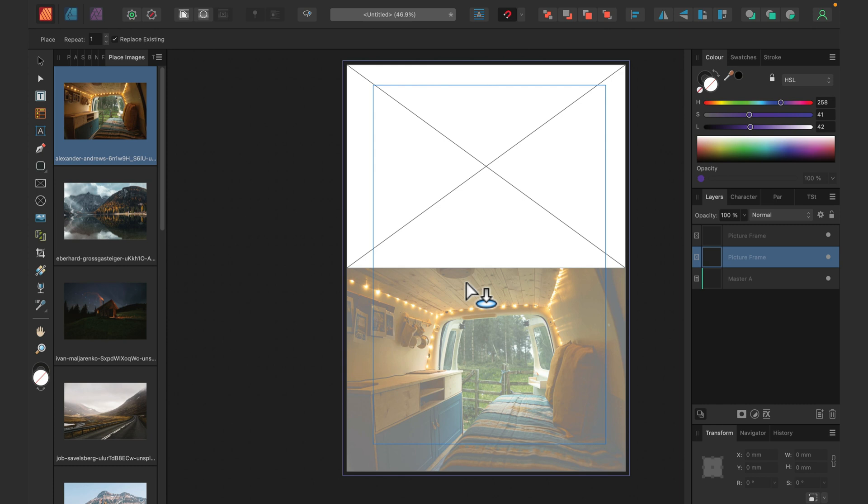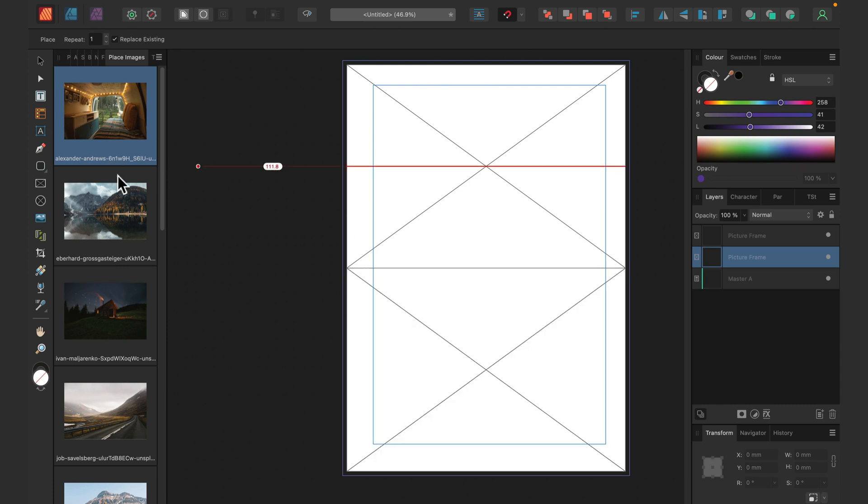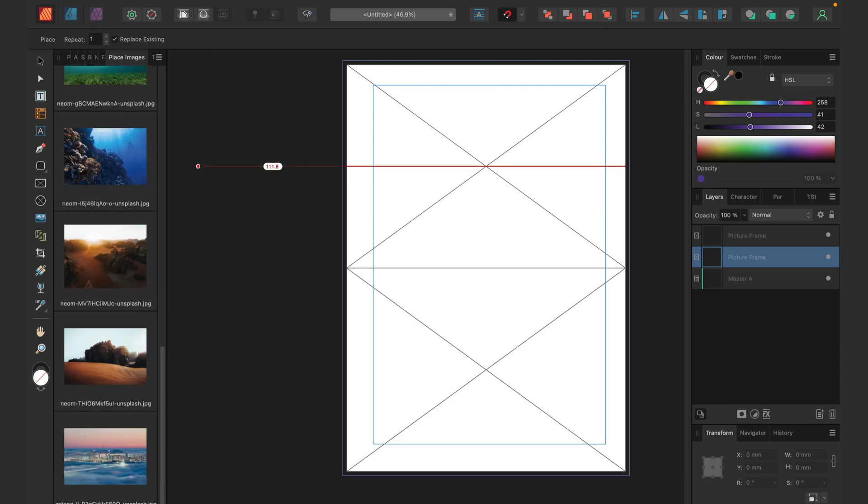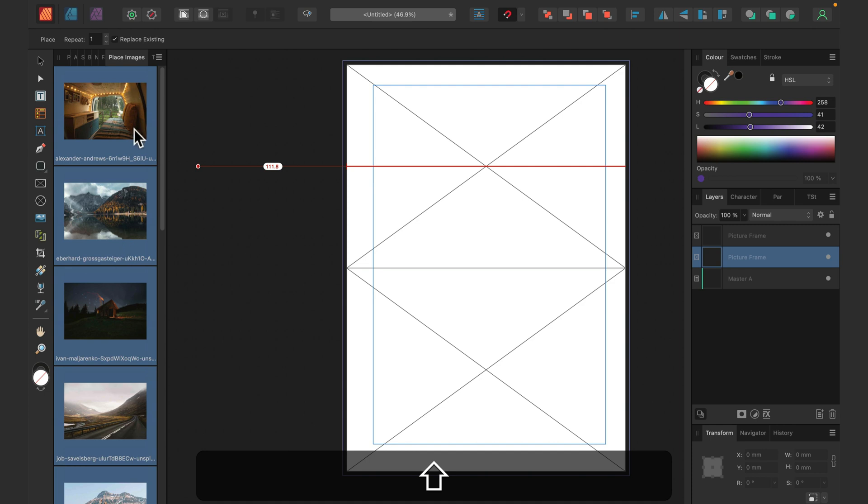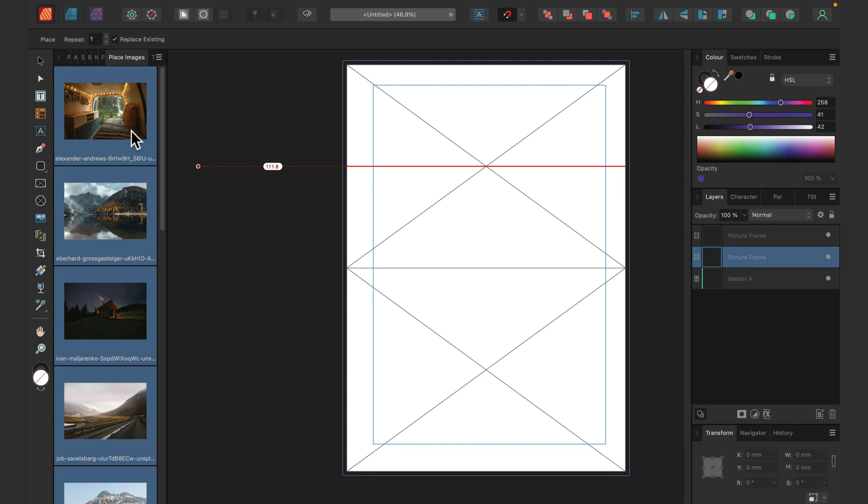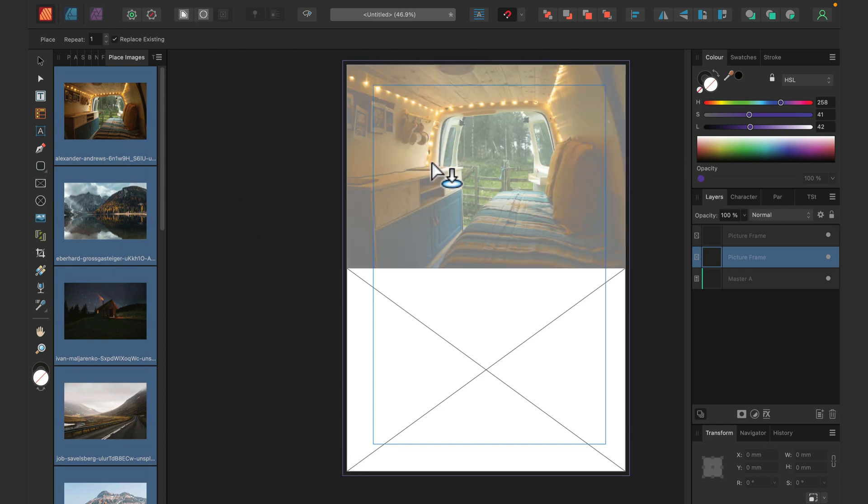If I select all of my images from the panel, holding shift or you can hold command and select them one by one, then you can drop them in and the program will keep adding pages for you. So you don't need to worry about that.